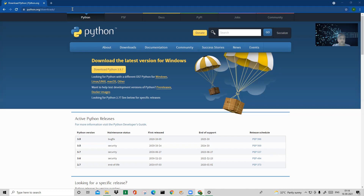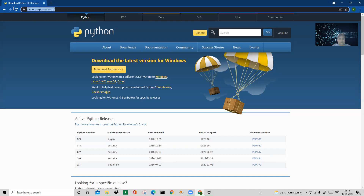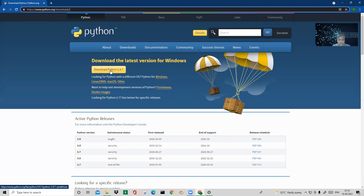First, let's focus on how to download Python. The path is python.org/downloads. Go to Google and search 'Python download' and it will bring you to python.org/downloads. Click 'Download Python 3.9.7'.